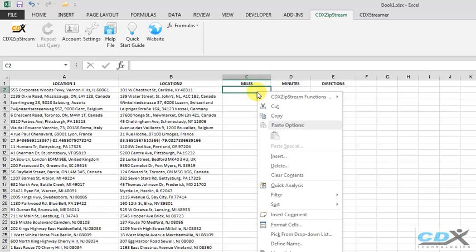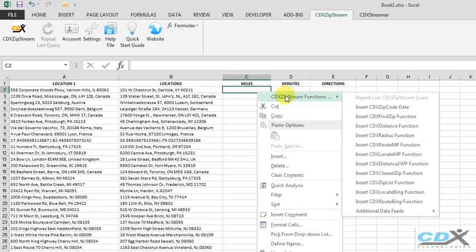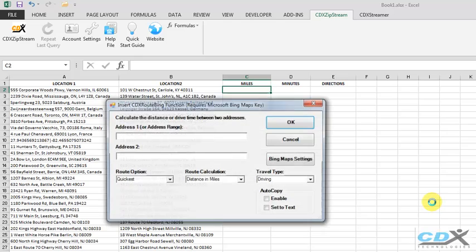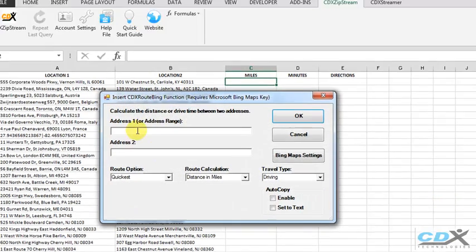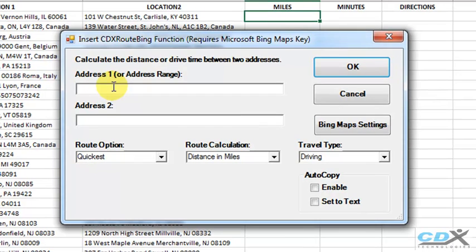First, we right-click on the empty cell next to the list, select the CDX Zipstream function called CDX Root Bing, and input the worksheet cell locations of the first pair of addresses in cells A2 and B2.